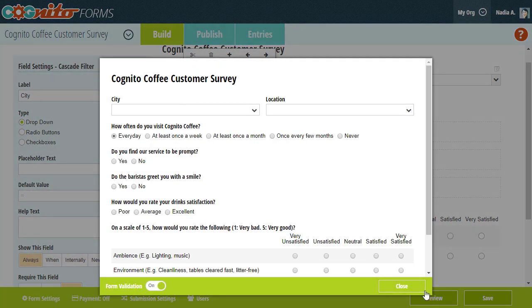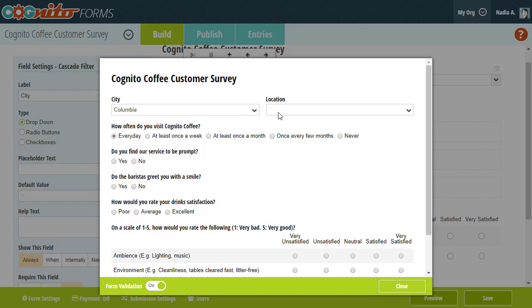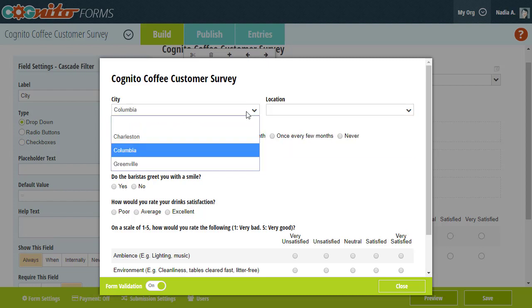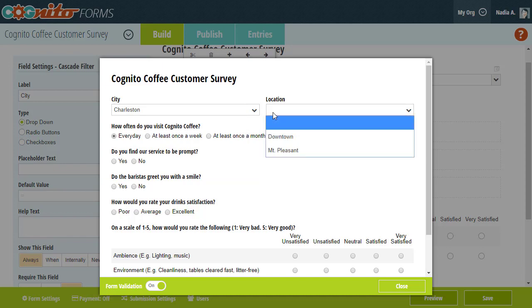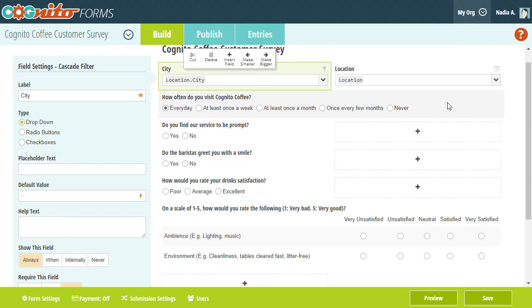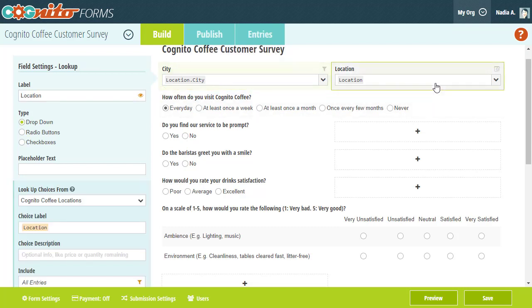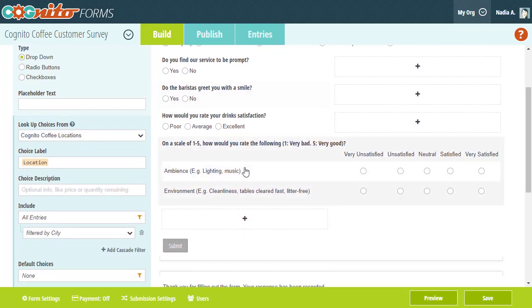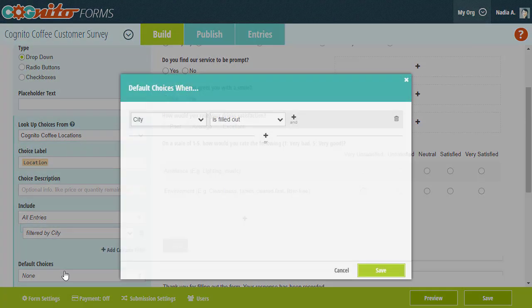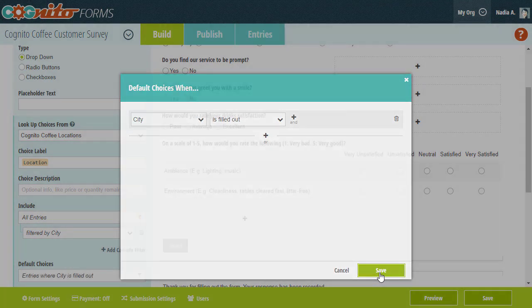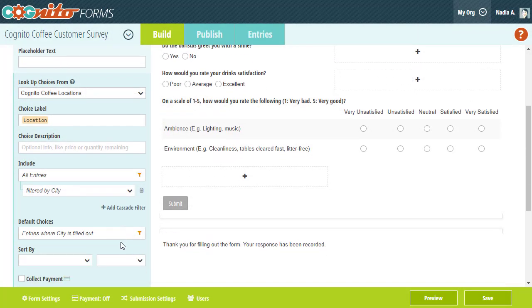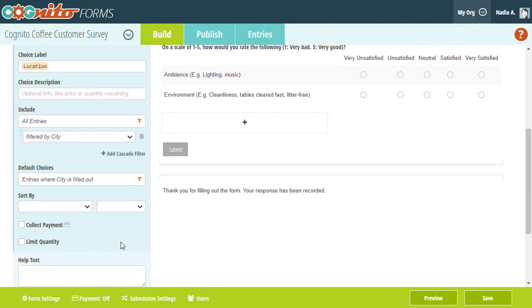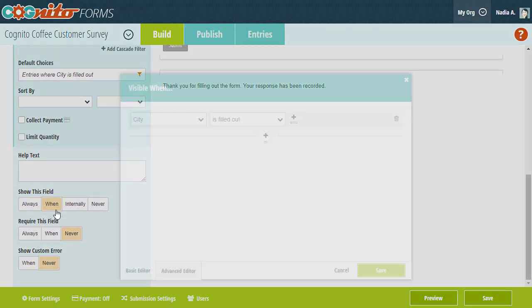Now our cascade filter field will display a list of cities based on our Locations lookup field. This next step is optional, but if you'd like, you can set the default location to change based on the city selected. You can also set the Locations field to only appear once the City field is filled out.